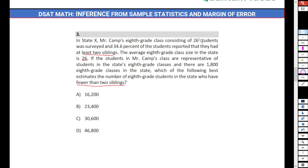You can see here: the number of students surveyed in state X, in Mr. Cam's class, was 26. And the average eighth grade class size in the state is also 26. That means Mr. Cam's class is representative of students in the state's eighth grade classes. So Mr. Cam's class data will represent the entire eighth grade classes from state X.